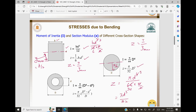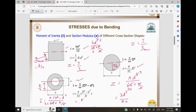For a hollow beam with outside diameter D and inside diameter d, the area moment of inertia is I = π(D⁴ − d⁴)/64. The farthest fiber distance is D/2. Therefore the section modulus Z = π(D⁴ − d⁴) / (32 × D). This covers the moment of inertia and section modulus for hollow circular cross sections.